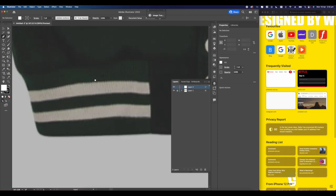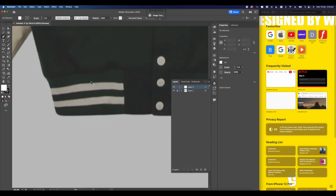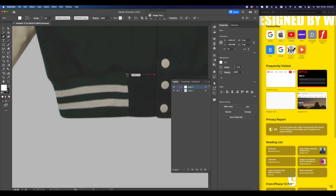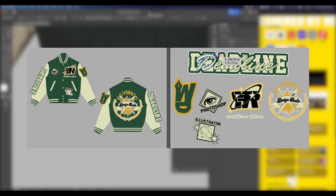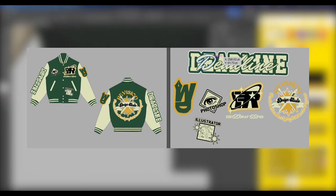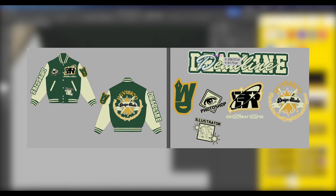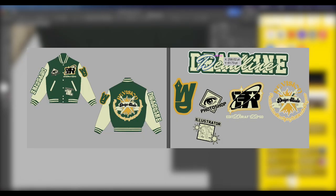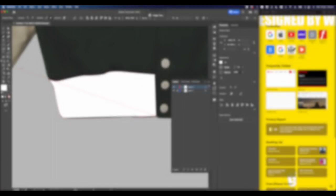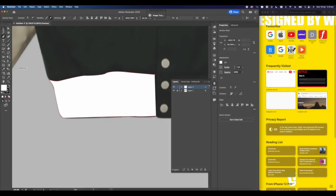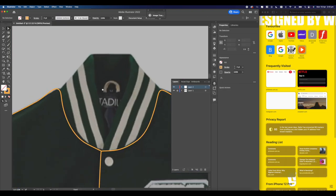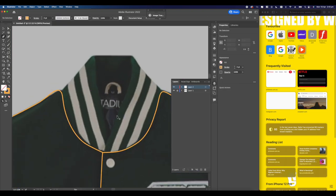What's up studio, it's Wilson, also known as Designed by Will. In today's video we're going to be designing a varsity jacket, just a simple design, nothing too crazy or complex. Before the video starts, I want to let you guys know that all the project files for this are on my Patreon at Studio Will. The first link in the description - your support helps me create more videos and content for you guys. Without further ado, let's get straight into it.